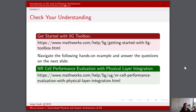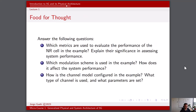Navigate the following hands-on example and answer the questions on the next slide. The example chosen to visualize the concepts covered in this lecture is the new radio cell performance evaluation with physical layer integration. Some food for thought: after you've looked at the example, answer the following questions. Which metrics are used to evaluate the performance of the NR cell in the example, and what is their significance in assessing system performance? Which modulation scheme is used in the example, and how does it affect system performance? And third, how is the channel model configured in the example? What type of channel is used and what parameters are set?